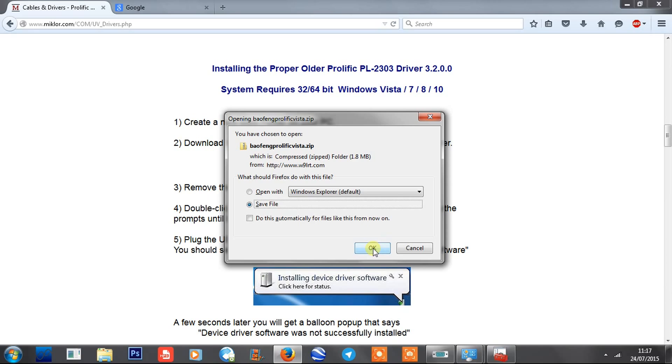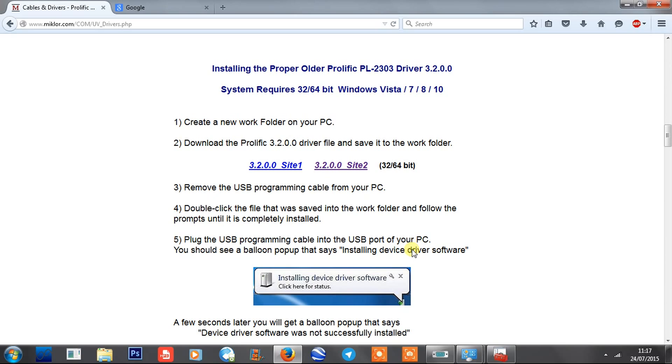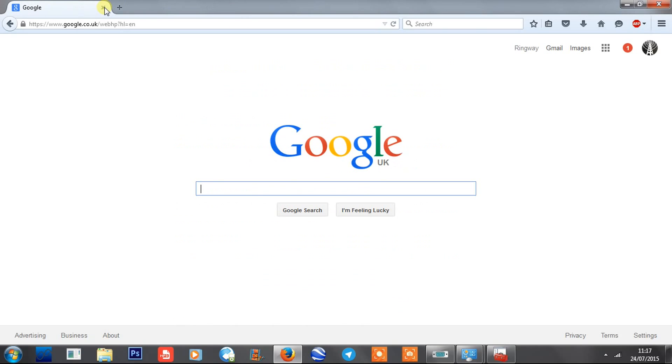Click on that, save the file - it's called Baofeng Prolific Vista.zip. Save that file, unzip it, and run the software inside. It's dead easy, just like any other piece of software. You don't need to do anything else, just run that software until the installer finishes and you've got the Prolific driver software setup. I'm not going to do this now because I've already done this. That's the first piece of software you need - the driver software for the USB cable.